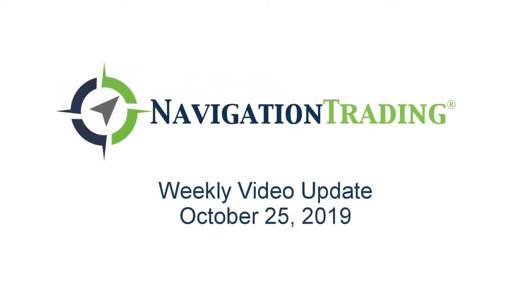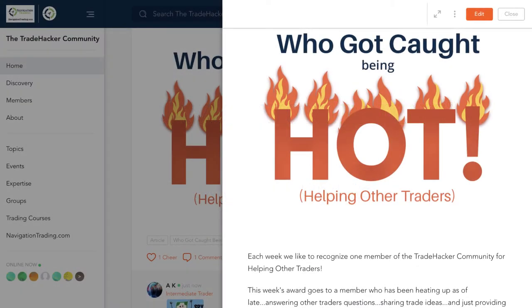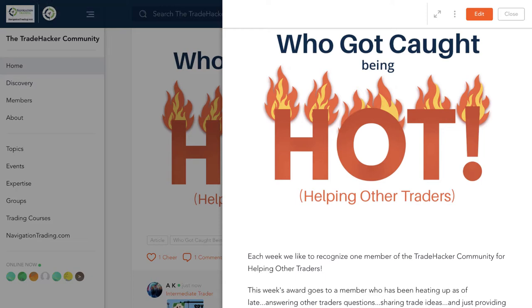What's up, Navigation Traders? Welcome to this week's video update. Today is Friday, October 25th. Here's where we review all of our alerts, all of our positions for the week. Before we do that, let's jump into the community and talk about who got caught being hot.